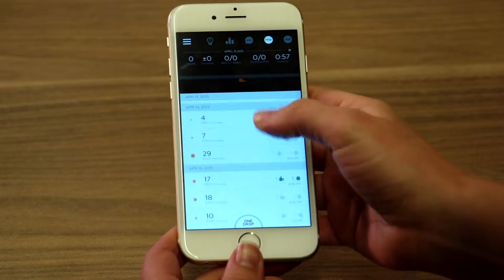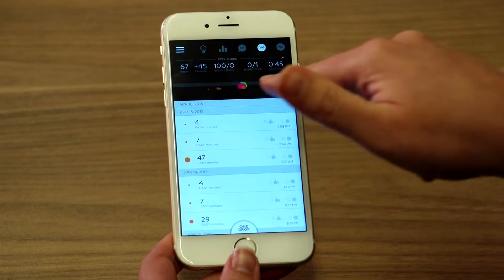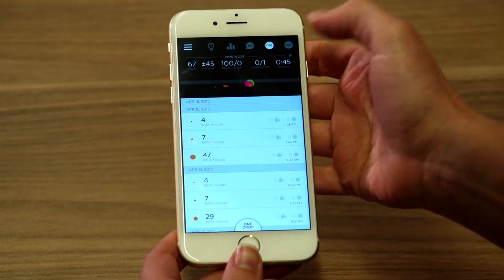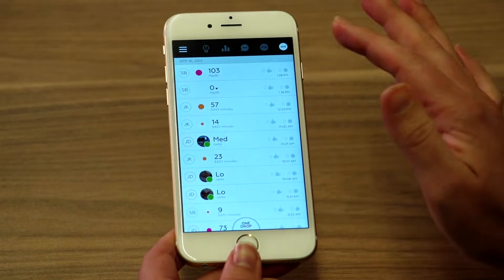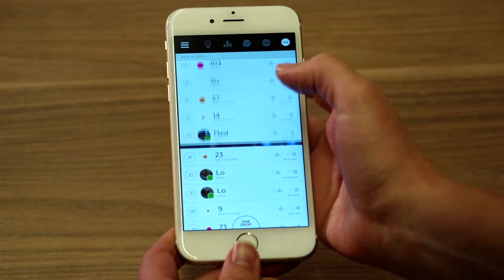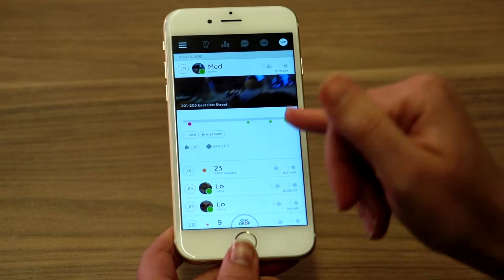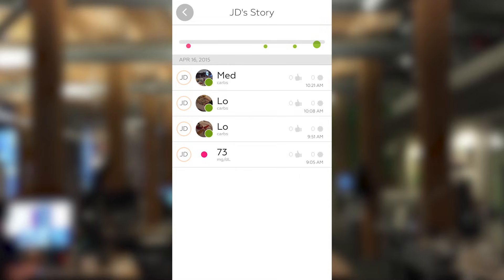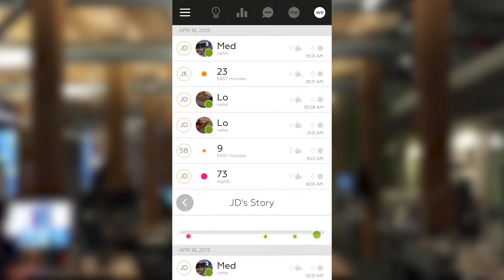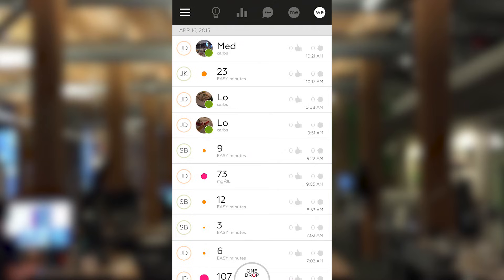It lets you know why certain spikes have happened. It has a little timeline where things show up to show you what you've been doing. There's also a We section where different members of the community share their information and what's been going on. So this person had lunch in their room — you can see they've had a medium amount of carbs, then a low amount of carbs, and you can see what their glucose levels are at that time.